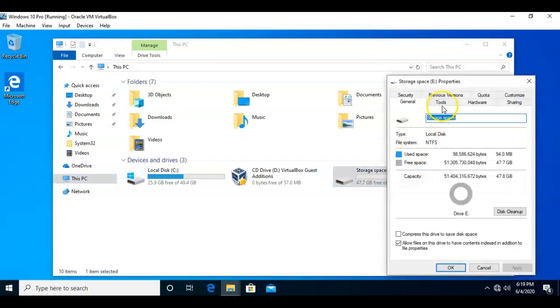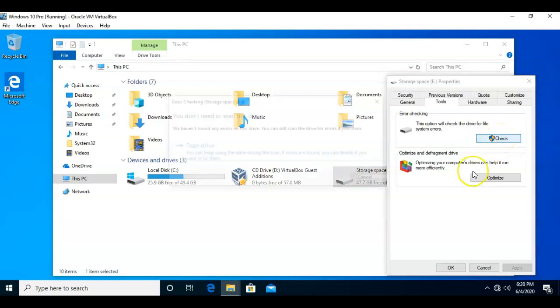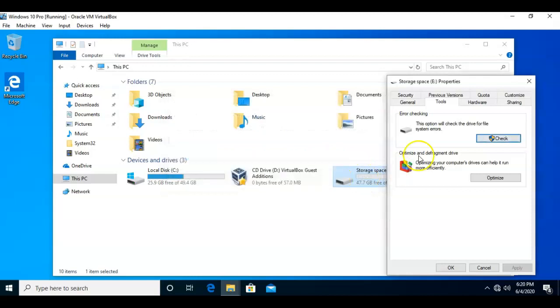From here, I'm going to click on the Tools tab, and from here I can do an error check and check the hard drive by just selecting the option to Check, and that runs the CheckDisk. We haven't found any errors on this drive. You can still scan the disk for errors if you want. I'm going to go ahead and just say Cancel that.